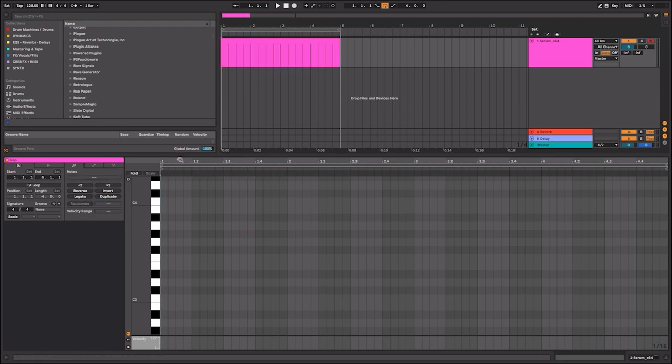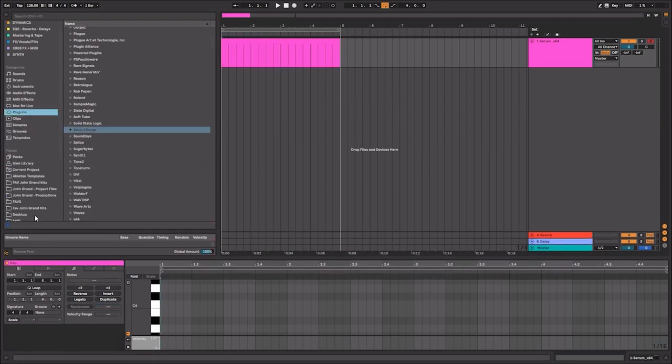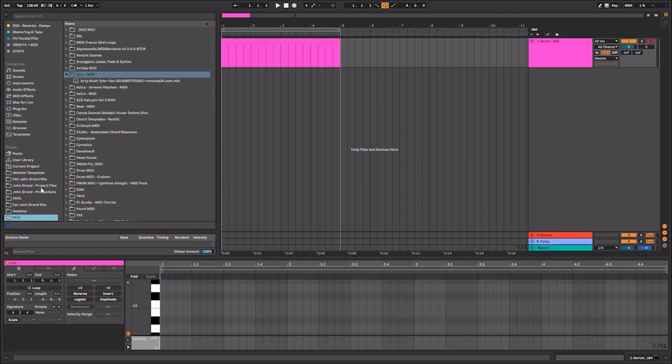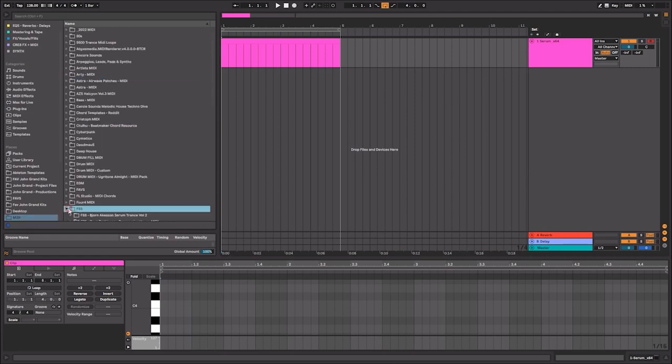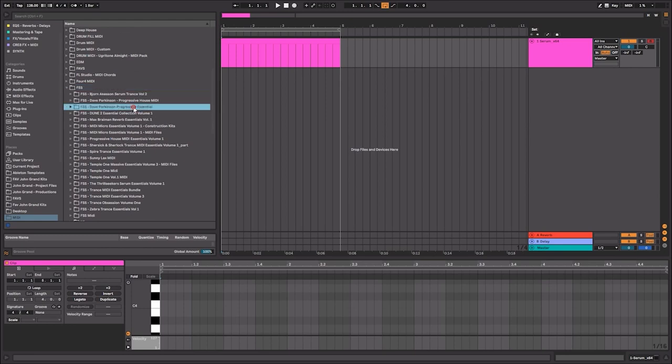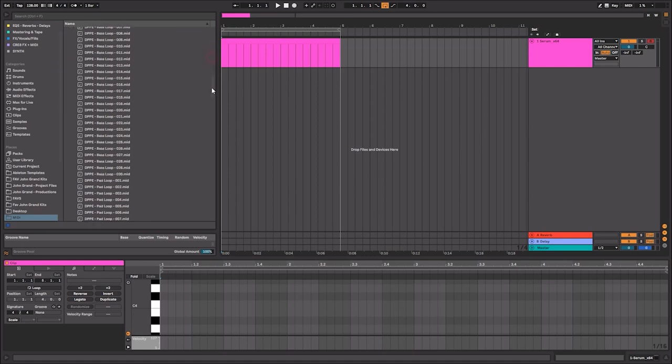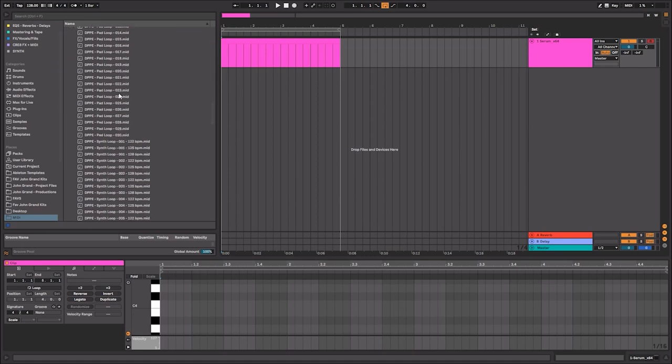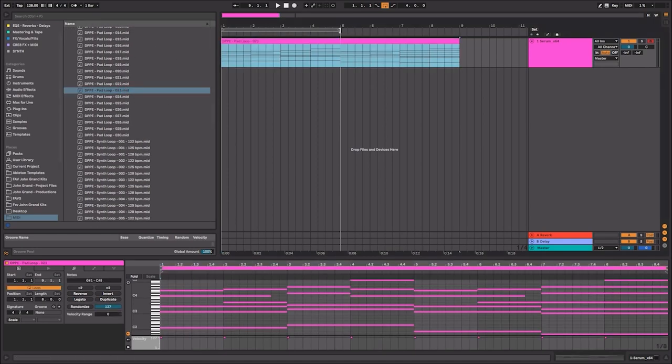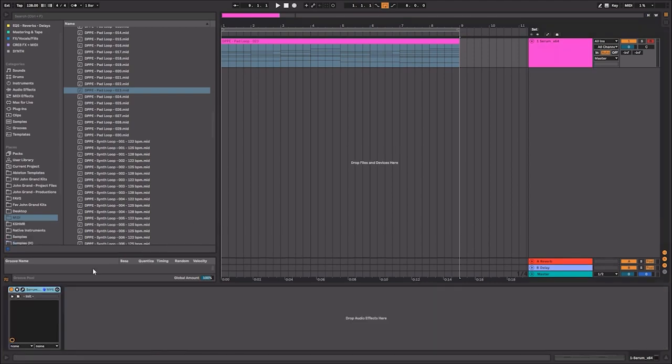Let's go ahead and import a MIDI pattern. I am going to use a MIDI pattern from one of the sample packs that we have from Dave Parkinson. So let's go ahead and open that up and the one that we're going to be using is the Dave Parkinson Progressive.